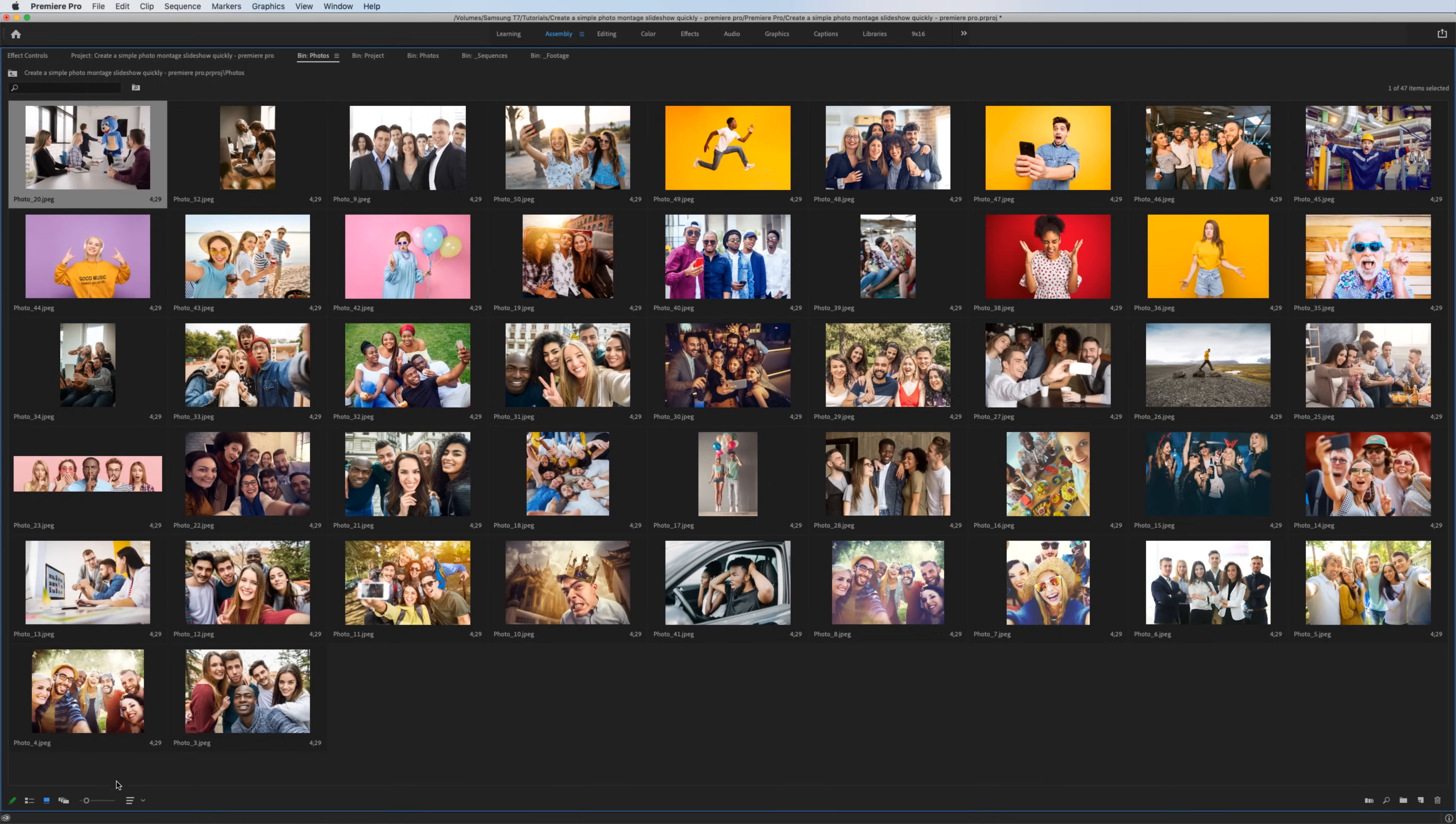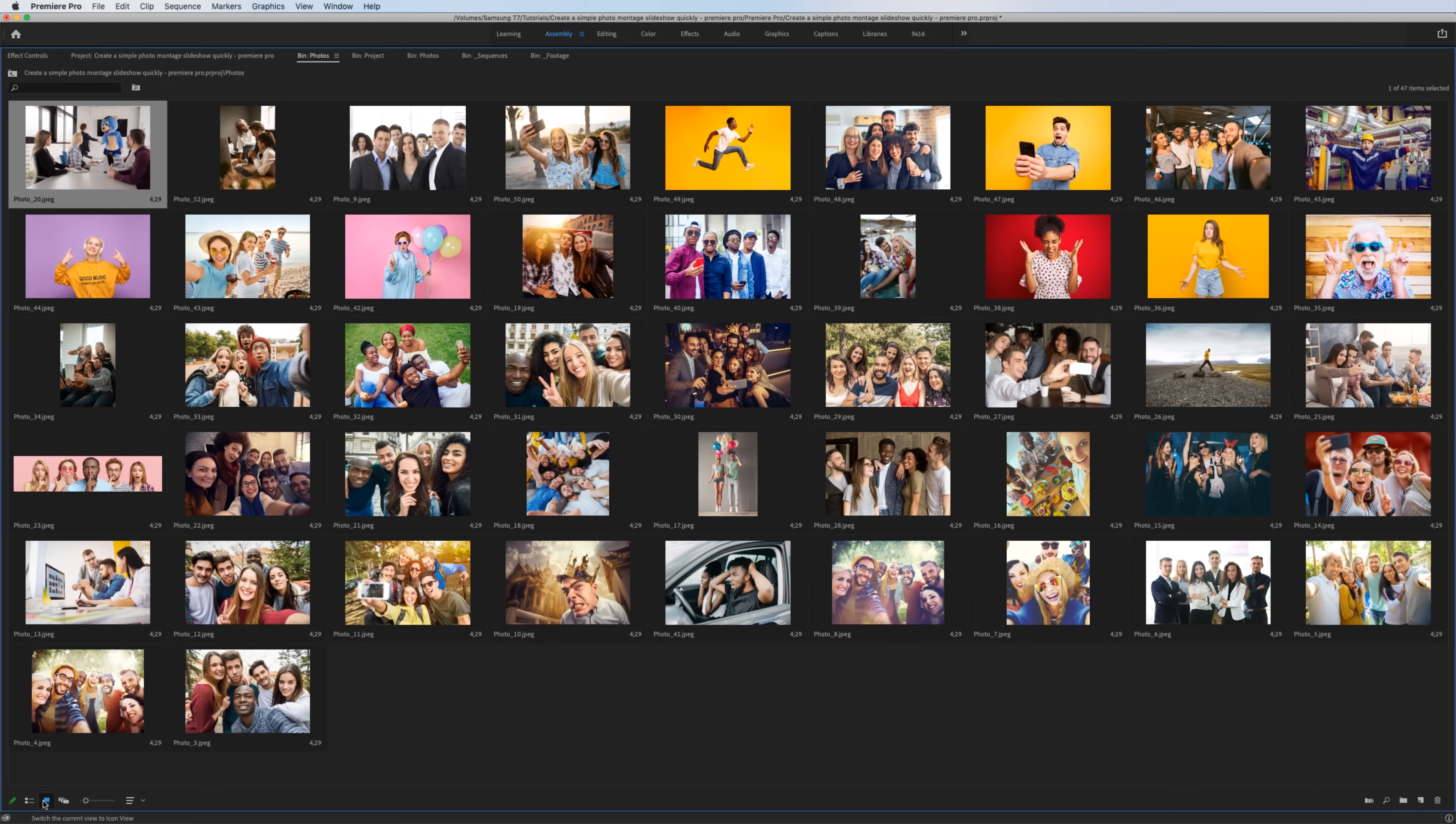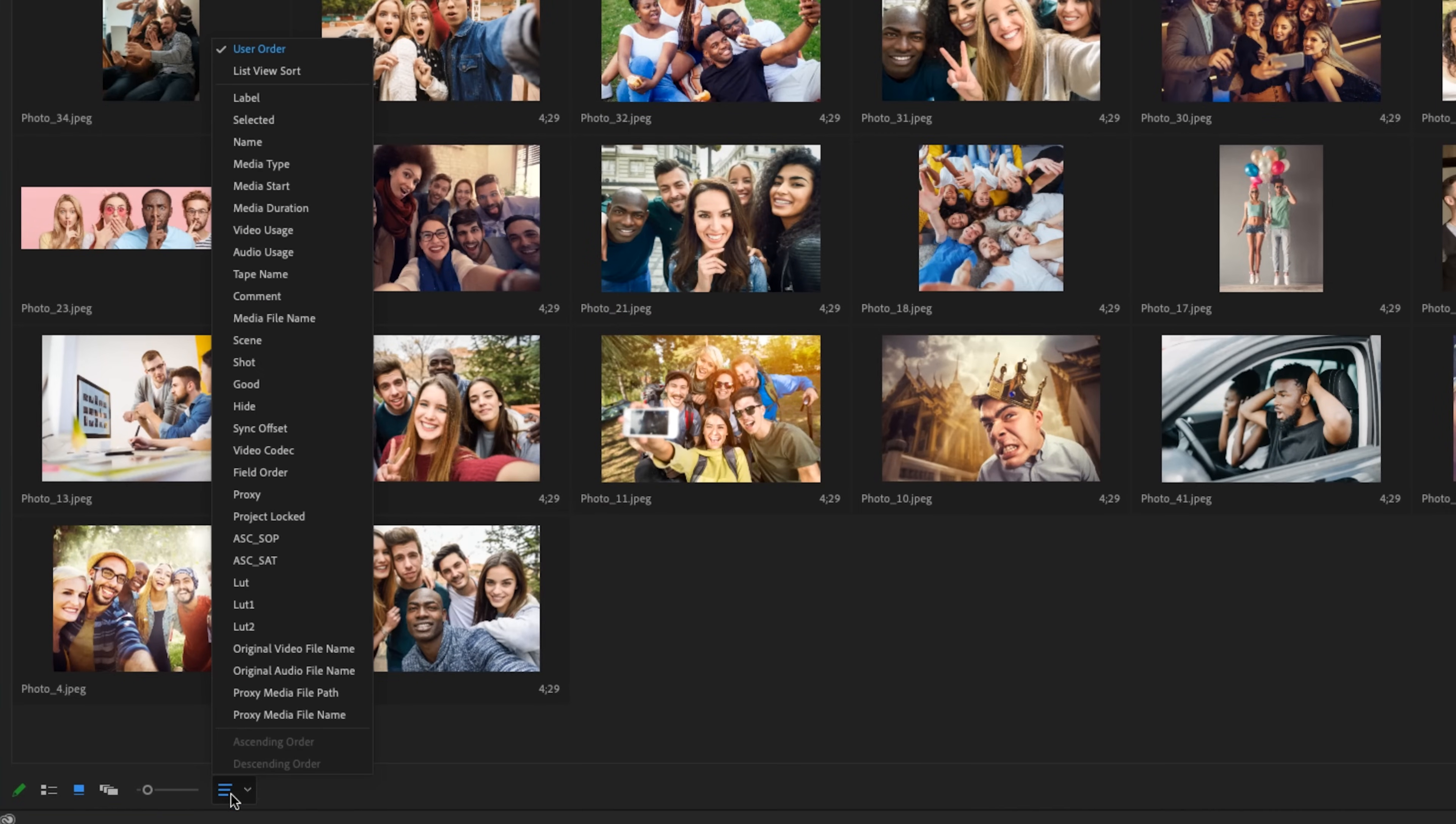If for some reason it's not letting you reorganize this, or maybe you went to list view and then back to this view, something got messed up. Just go down here to this sort icons and make sure user order is checked. Once you have the photos in the right order, we want to make sure that when we put it on the timeline, the duration of the photos are what you want.